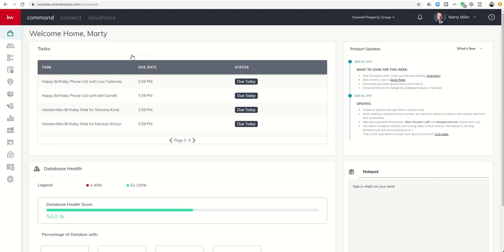Good morning, Keller Williams, and welcome to the Command 66-Day Challenge 2.0, Day 65.